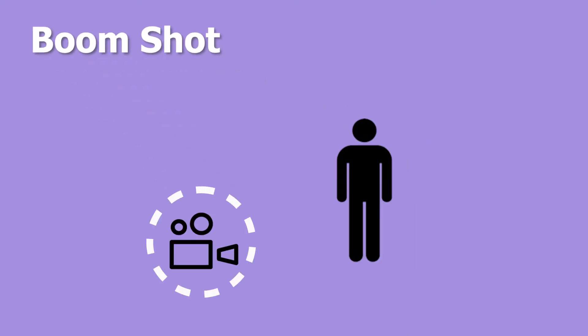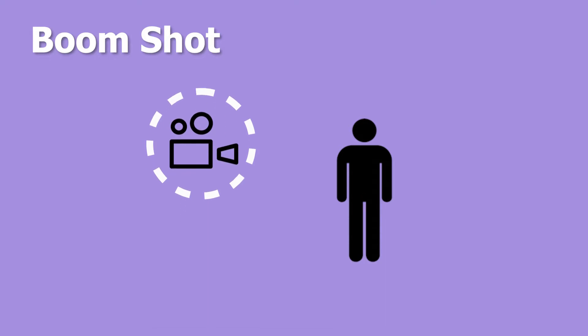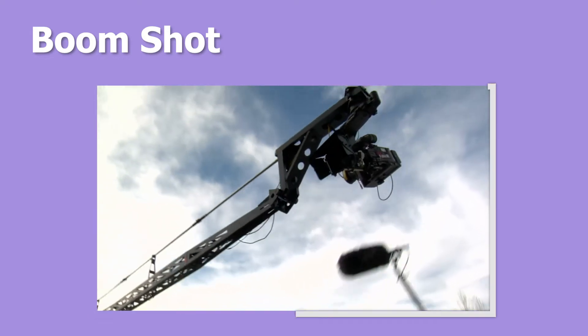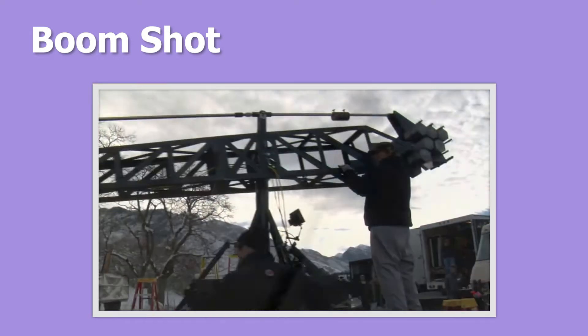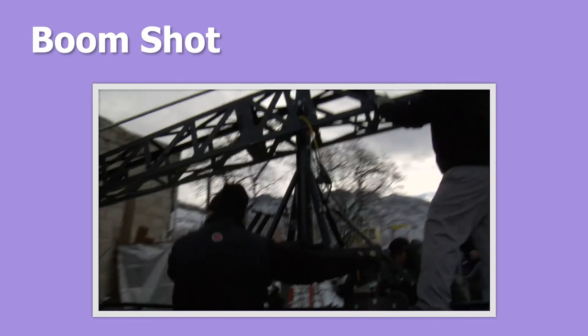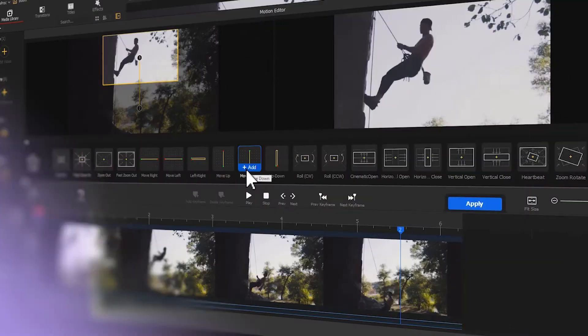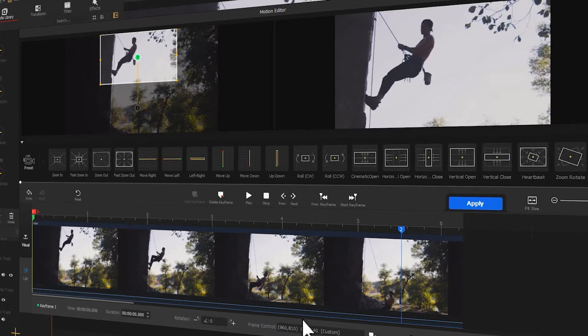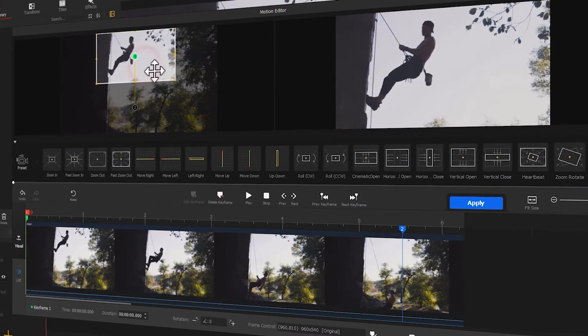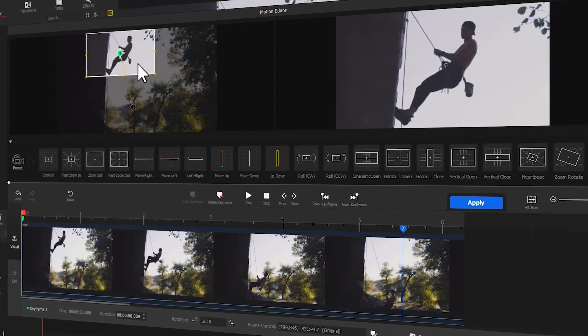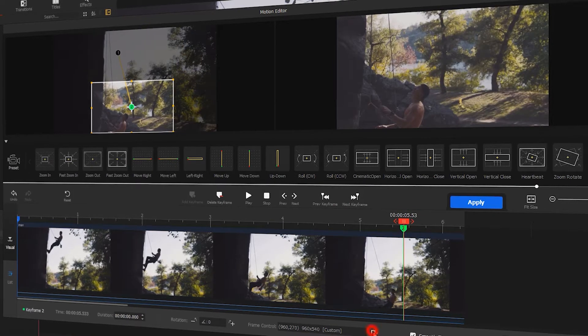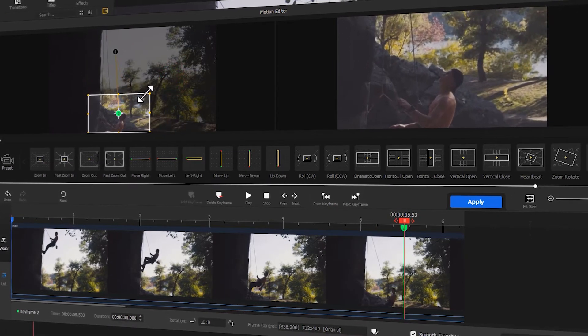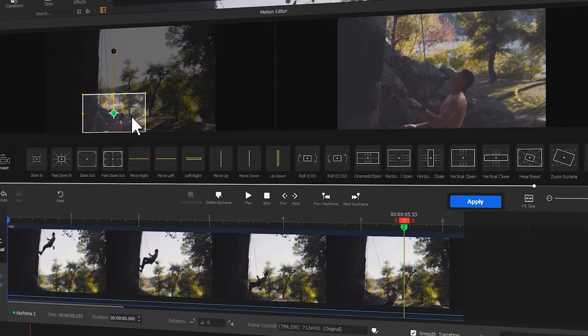BoomShot involves the entire camera ascending or descending for moving vertically in relation to a certain subject. When there isn't a crane, jib, or other professional counterweight systems to control the camera movements, we can use VideoProc Vlogger to simulate BoomShots. You can make our videos shot by static cameras look like they're recorded by cameras moving vertically. Let's walk through two common uses of simulating camera BoomShots.